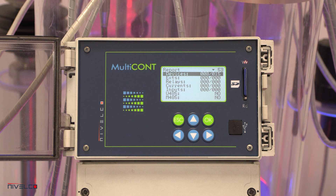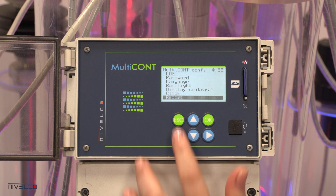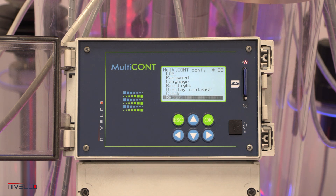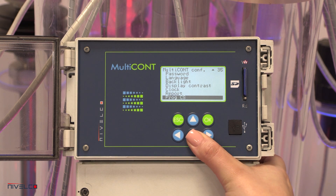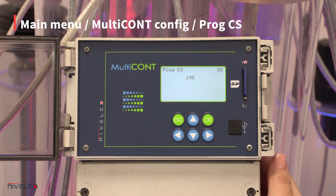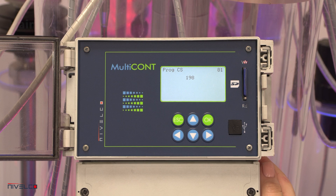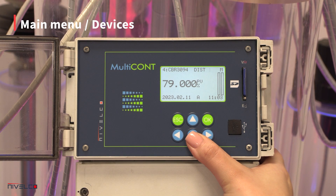Relays and current outputs assigned to a device are found under bindings. When exiting the menu, the device generates a frame check sequence from the settings.